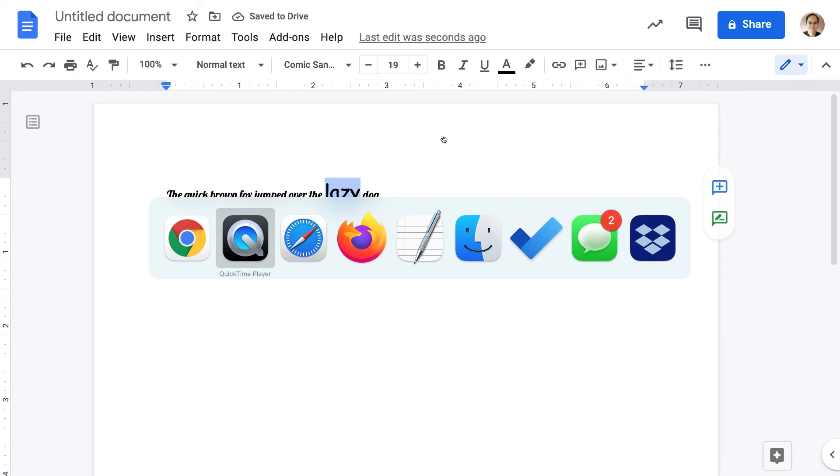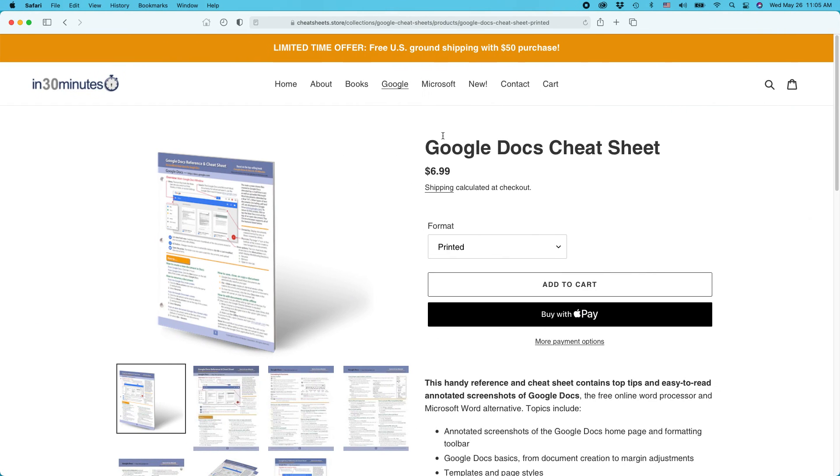For more information on how to get the most out of Google Docs, check out the Google Docs Cheat Sheet, available from the In 30 Minutes Cheat Sheet Store and other online retailers. Thank you so much for watching.